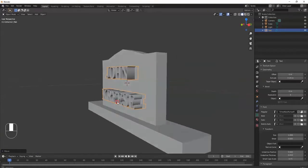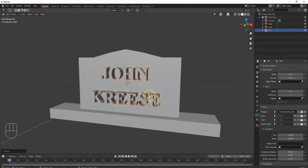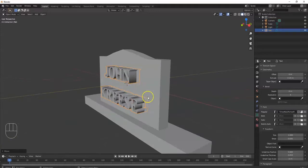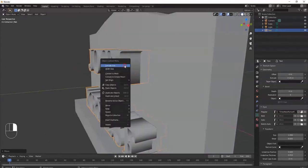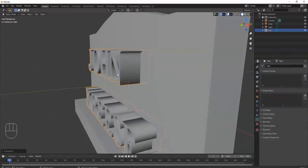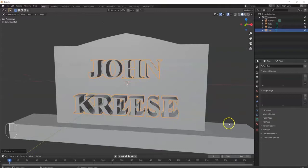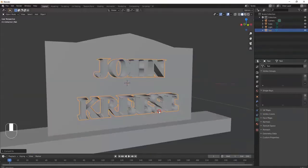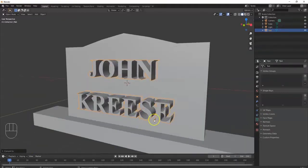Now I want to cut the text into the tombstone mesh. First I need to convert the text — right now it's not a mesh, it's a curve object. Right-click it and select Convert to Mesh. Now it's a mesh. Once you're done modifying your text, convert it to mesh. Then I'll use a Boolean modifier to cut it in.